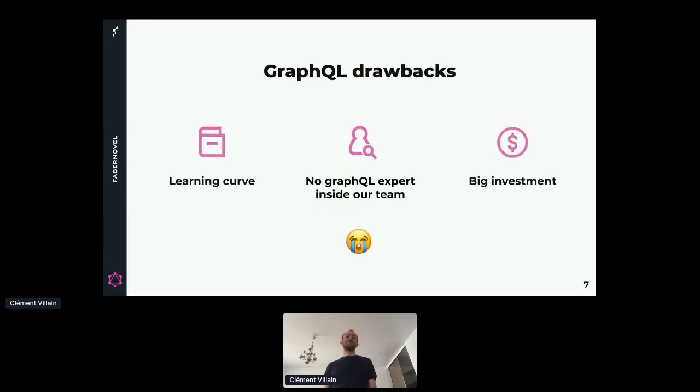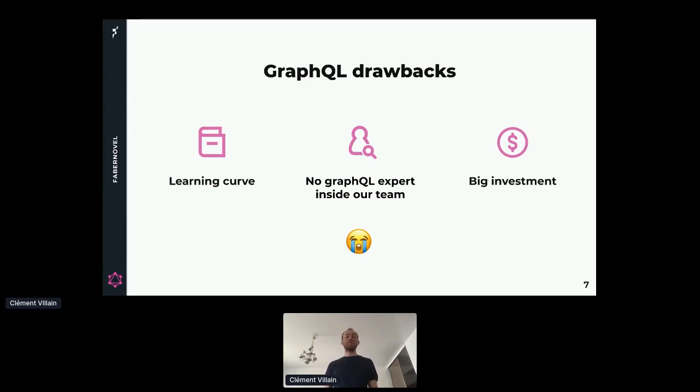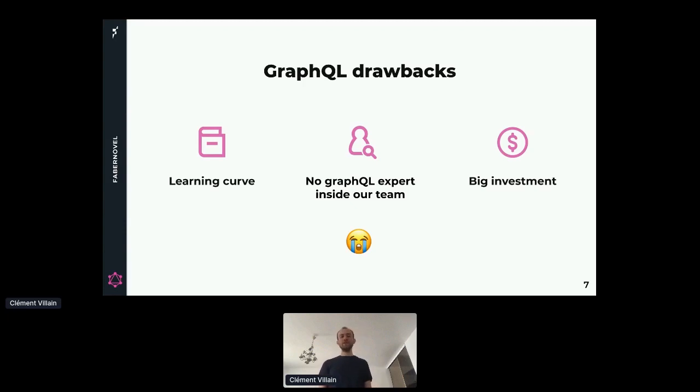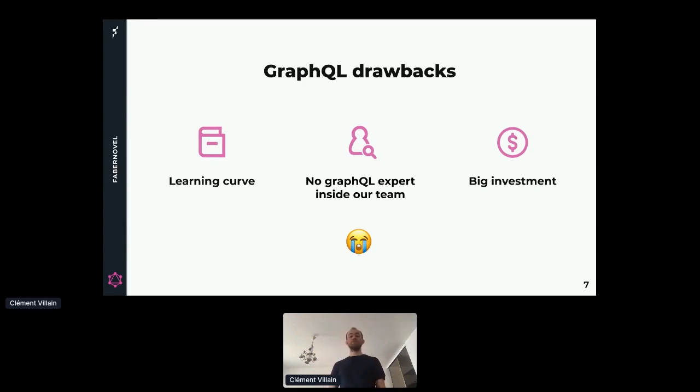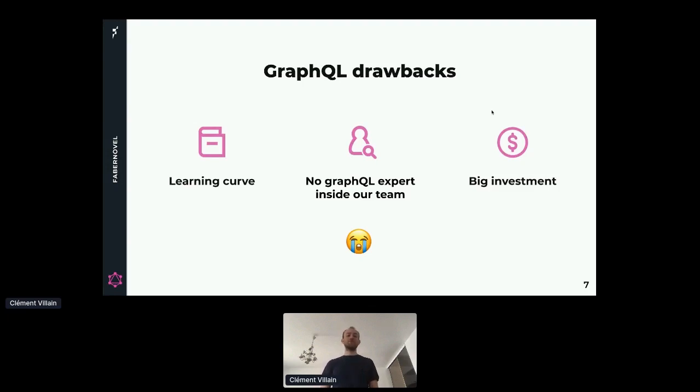GraphQL comes with some drawbacks. The learning curve is a bit high. The ecosystem is very big and it can be frightening. We have no GraphQL expert inside our team, so we have no one to guide us. We need to read the documentation online. And GraphQL can be a big investment. We don't want to start from scratch. We want to release some parts of our code and we cannot throw away what we did during the last five years. So we finally decided that GraphQL was worth the shot.